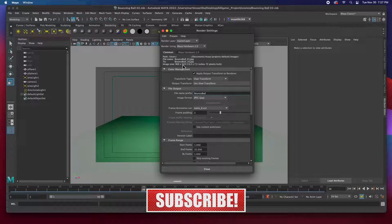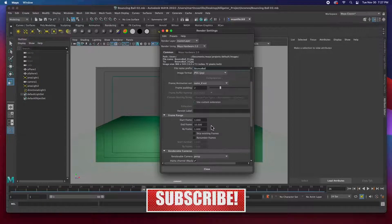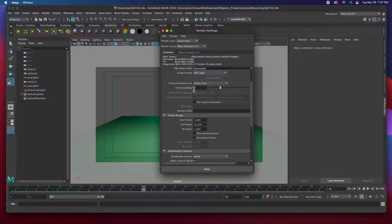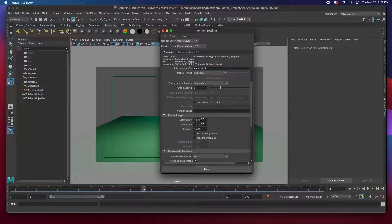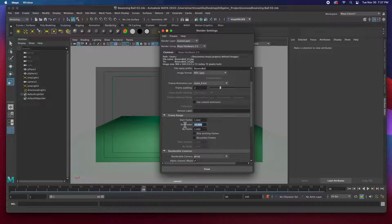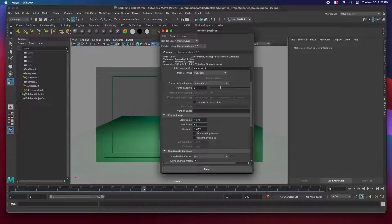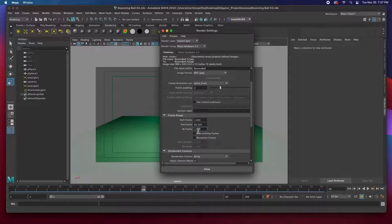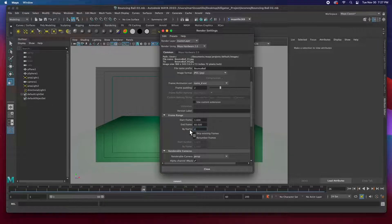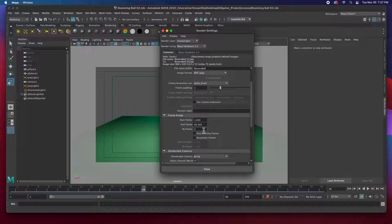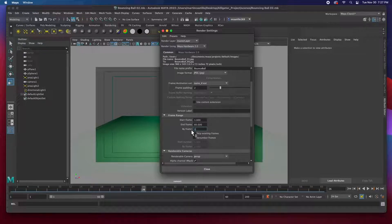And then the image size. So here, frame padding, we start from frame one and at frame 60, every single, by every frame, by every single frame. If I put a two here, it'll print or it'll render every other frame. So I'm going to leave it at one.